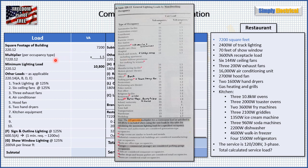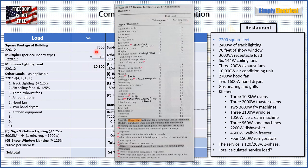First step: we start with the square footage of the building — 7,200 square feet. After that, we find our multiplier by going to table 220.12, which covers general lighting loads for non-dwelling occupancy. We go down the list and find our entry, which specifically says restaurant — 1.5 VA per square foot. We multiply 7,200 by 1.5 and get 10,800 VA for our minimum lighting load.